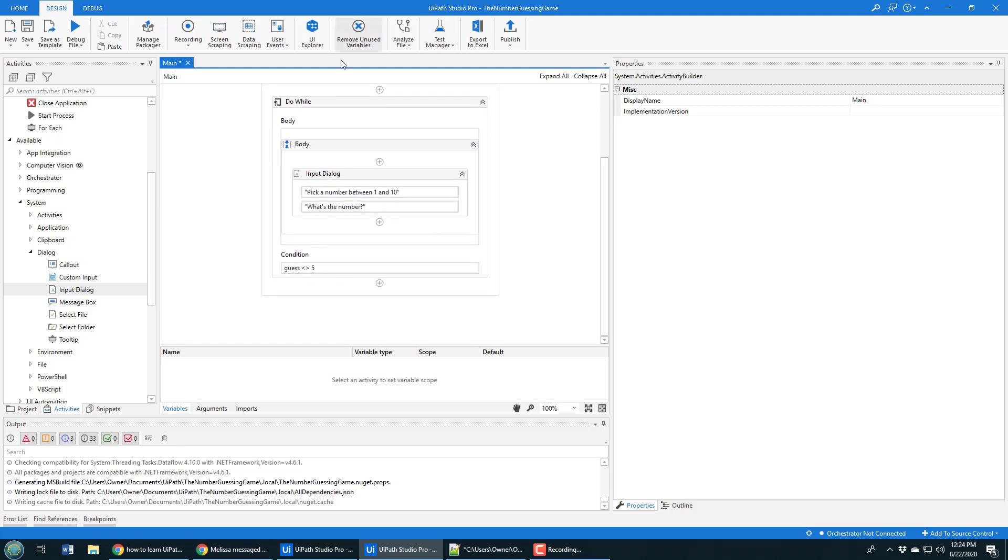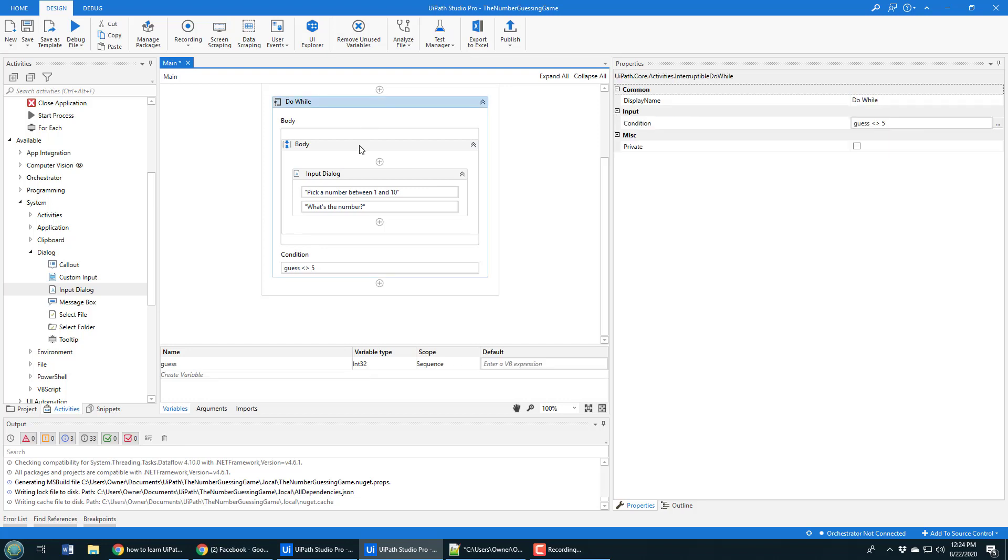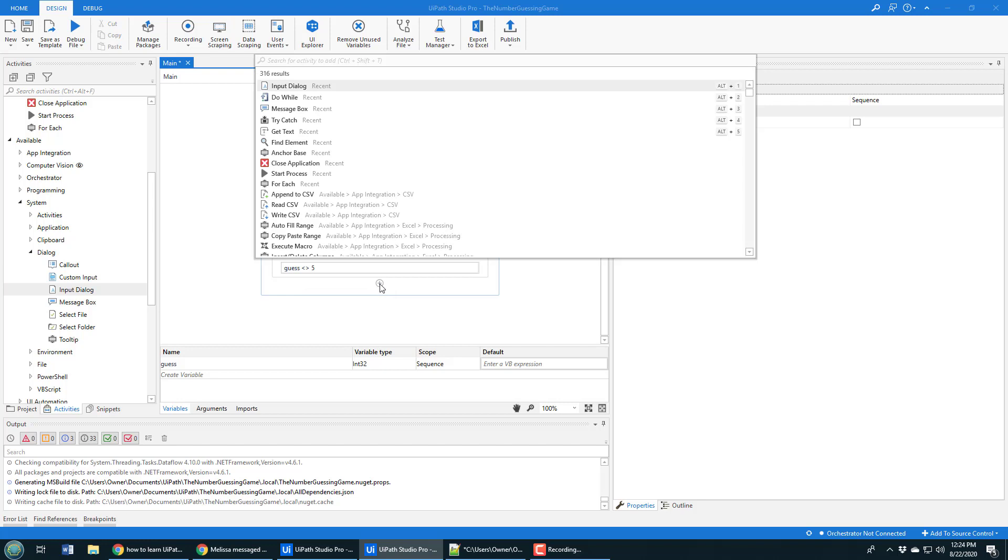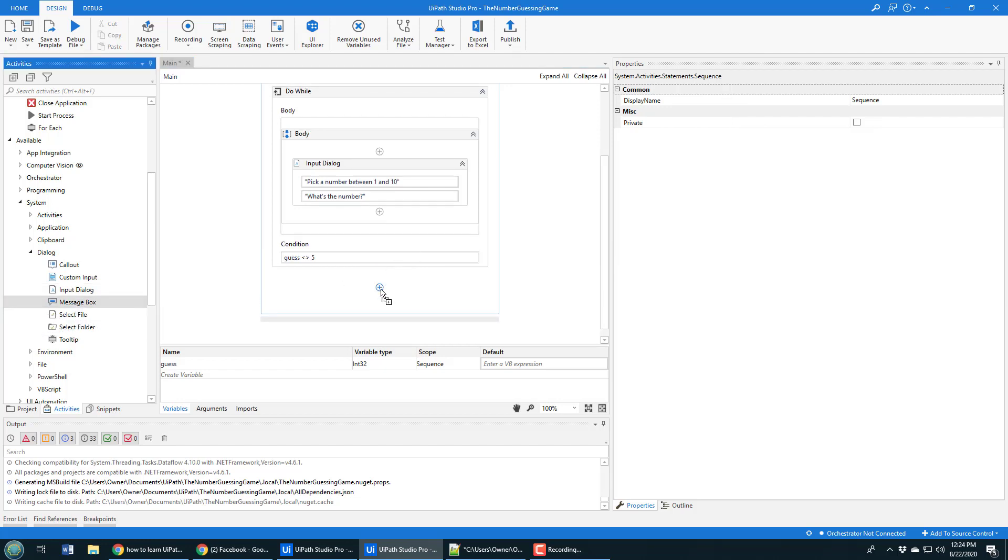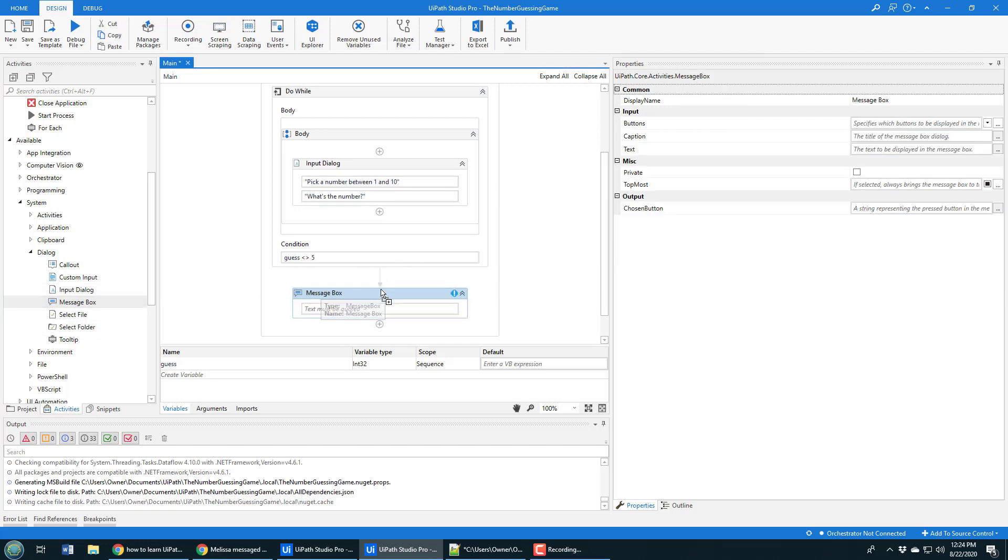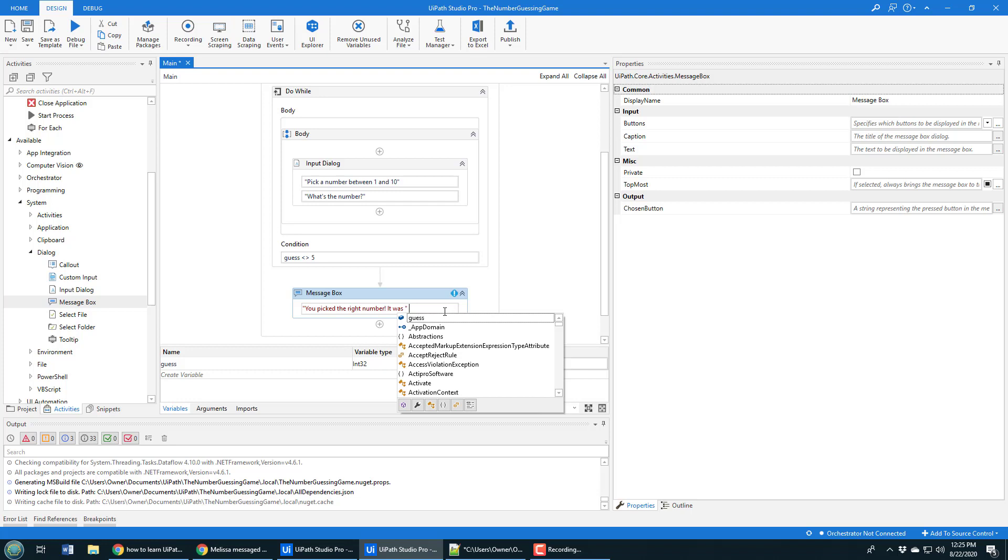When that do while loop is completed, that's the scope of the do while loop. I want to do another activity. In this case, I just want to say to them 'hey, you guessed the right number.' I'll add an activity here. I can find the message box here and just add this on top.